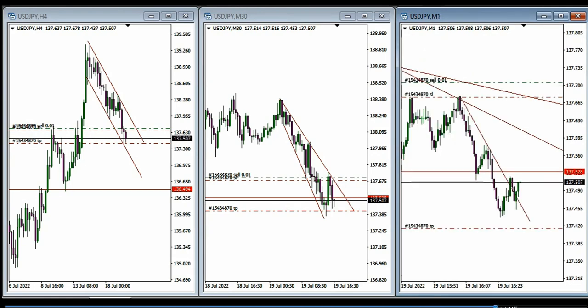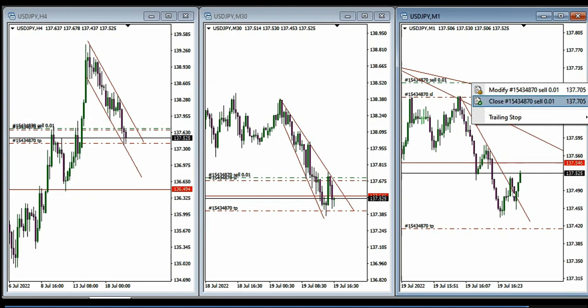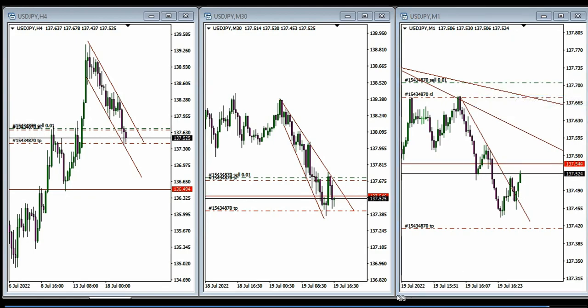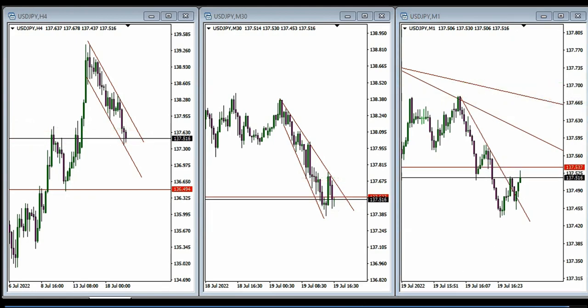He usually enters and exits when the price breaks this line here. Thanks MF for sharing this trade with us.